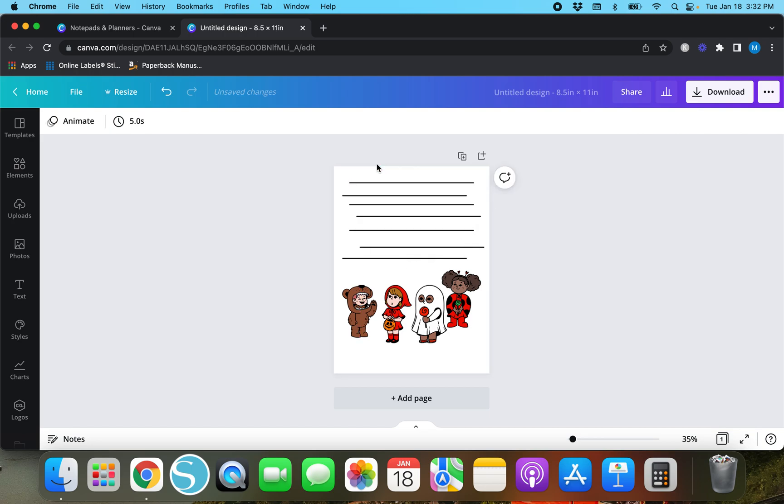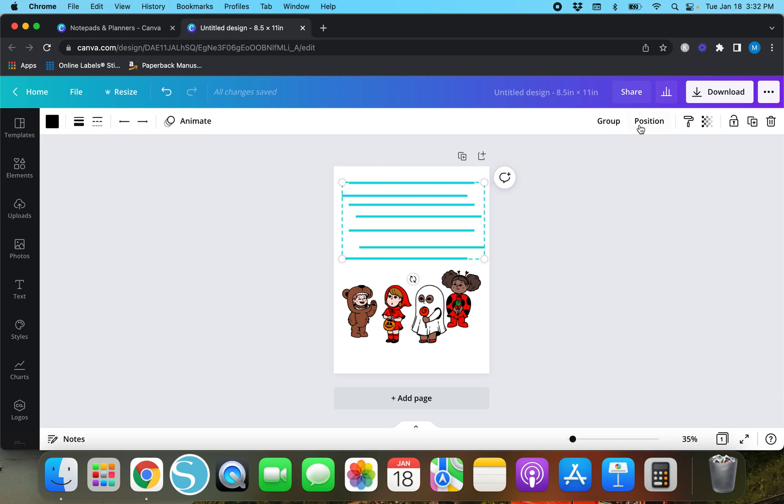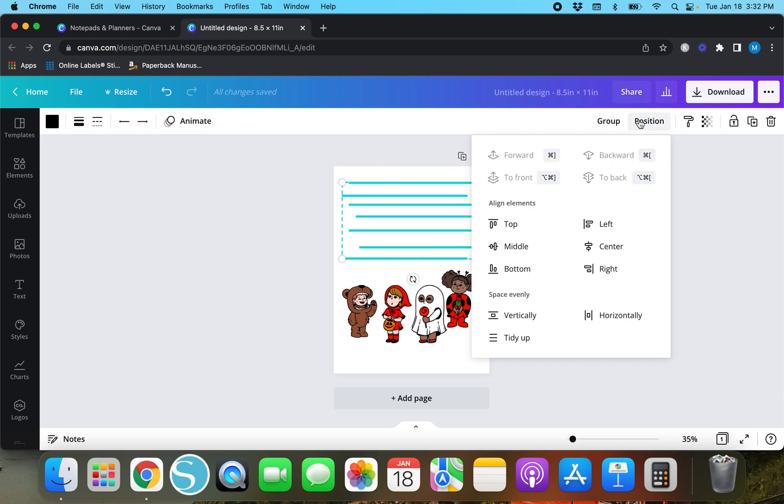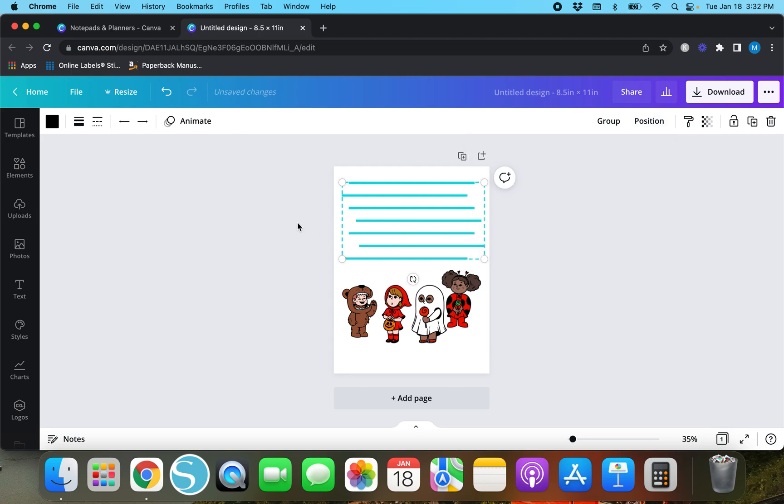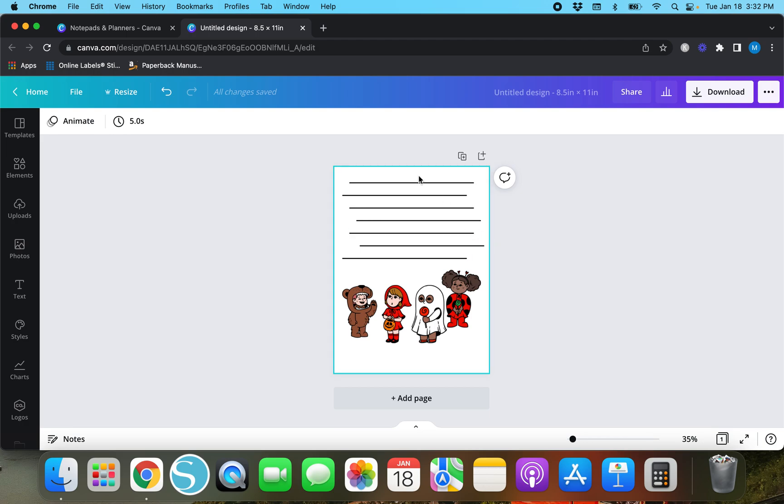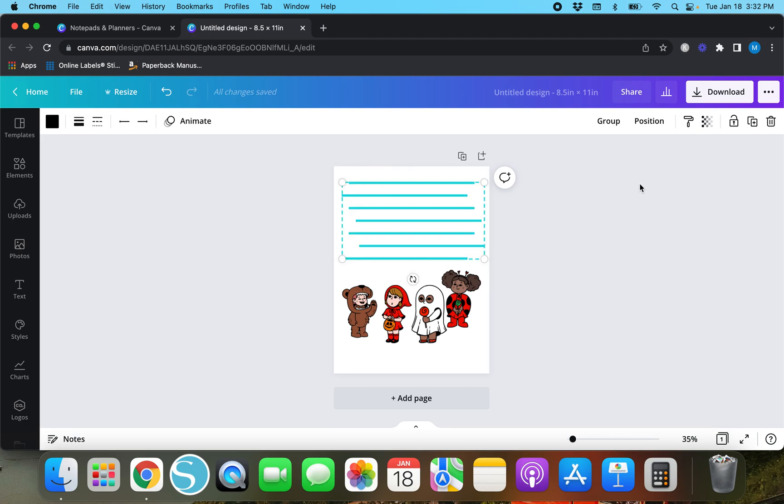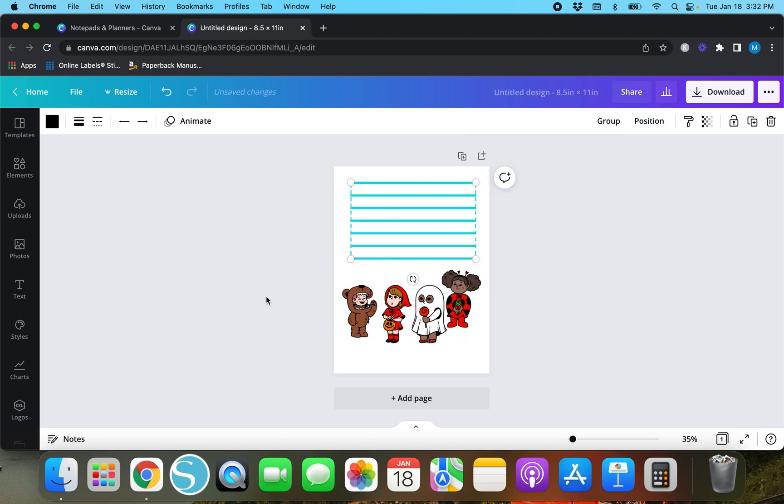If the lines look jumbled like this then you can highlight them, hit position, and when you hit vertically it just aligns them vertically so now there's even space between all of these lines. Now to get them to line up to the left or to the right or just tidied up, you would select them all, hit position and tidy up.